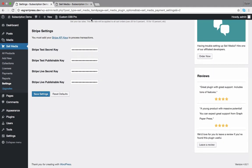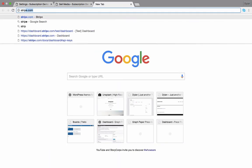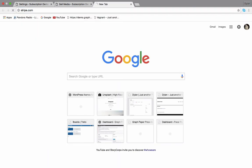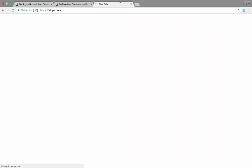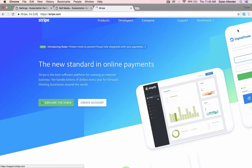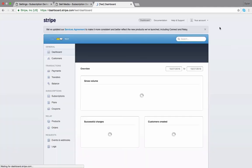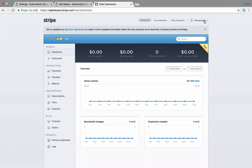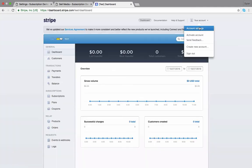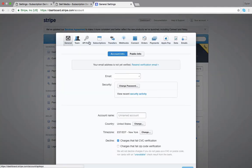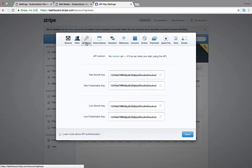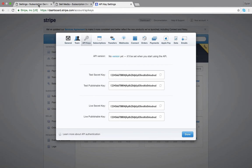I've already got them entered, but in order to find them, you'll go to Stripe.com. Go to the customer dashboard and log in to your account. Go to your account, Account Settings, API keys, and here they are. And you'll just copy and paste them into the boxes right here.